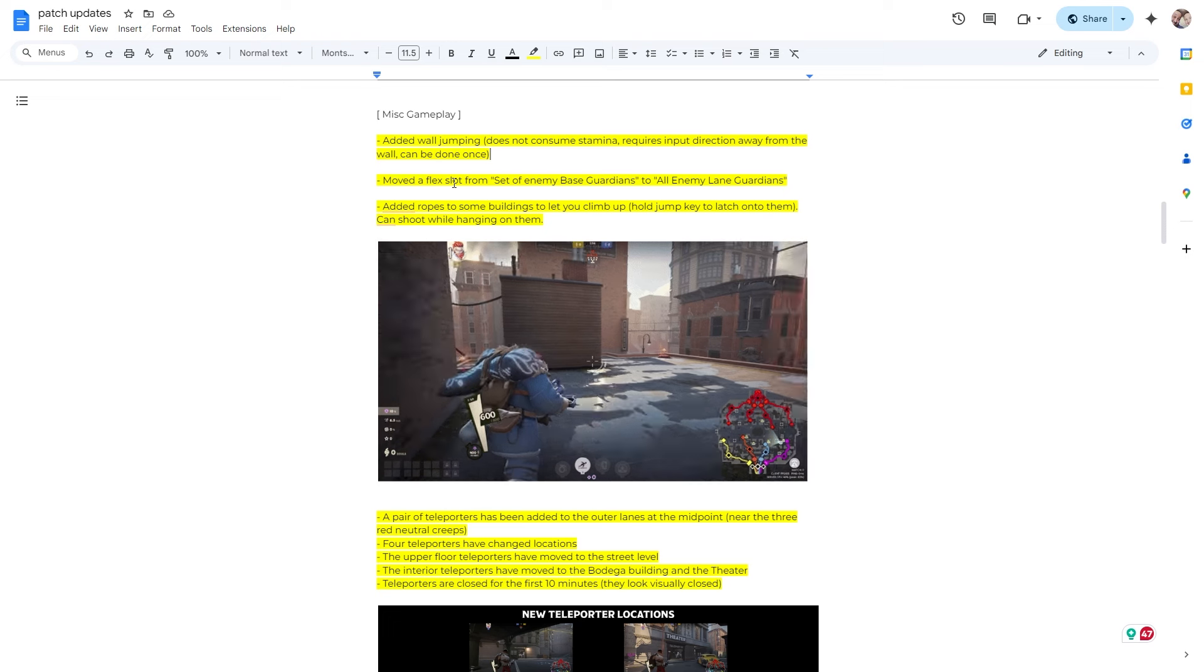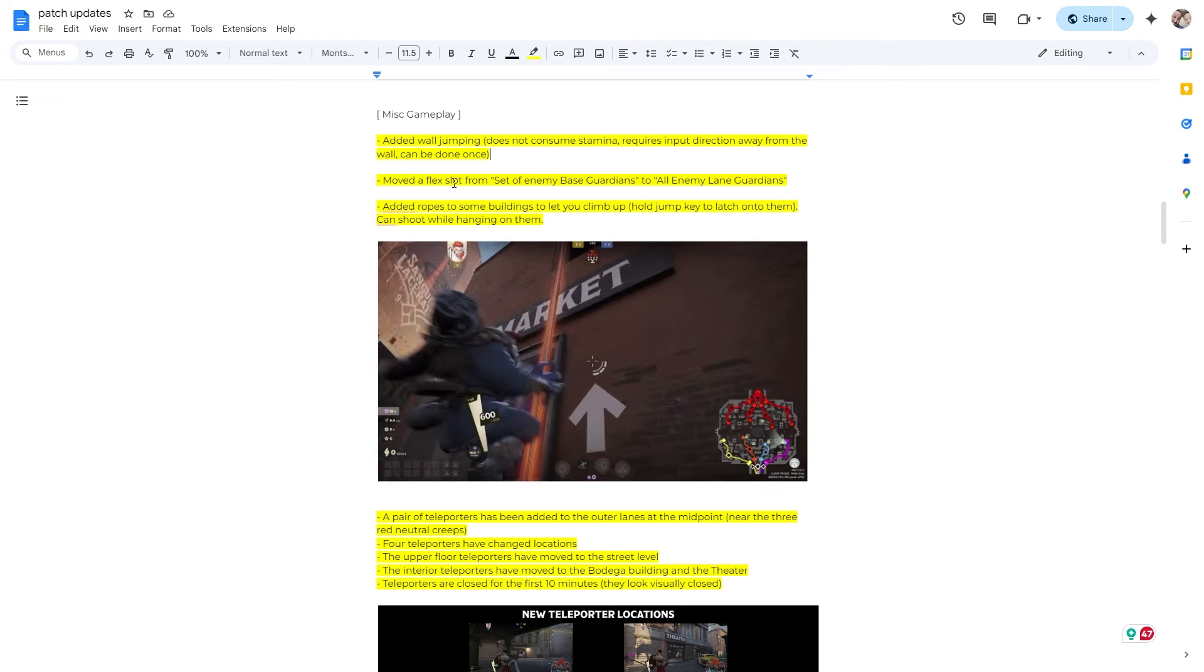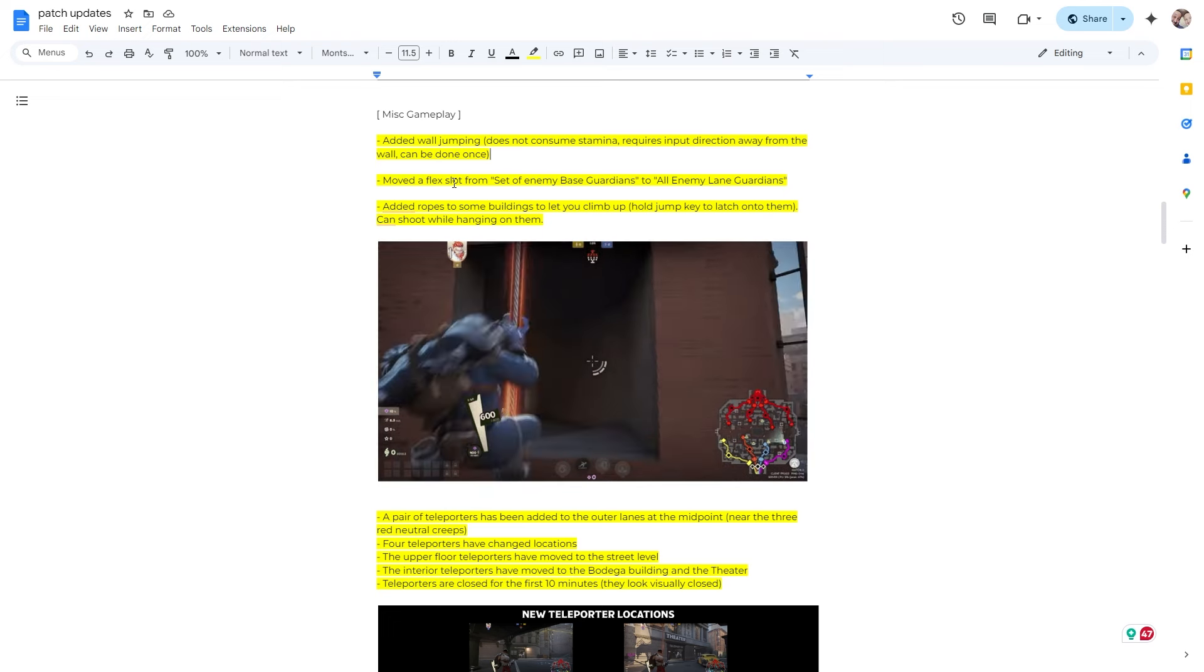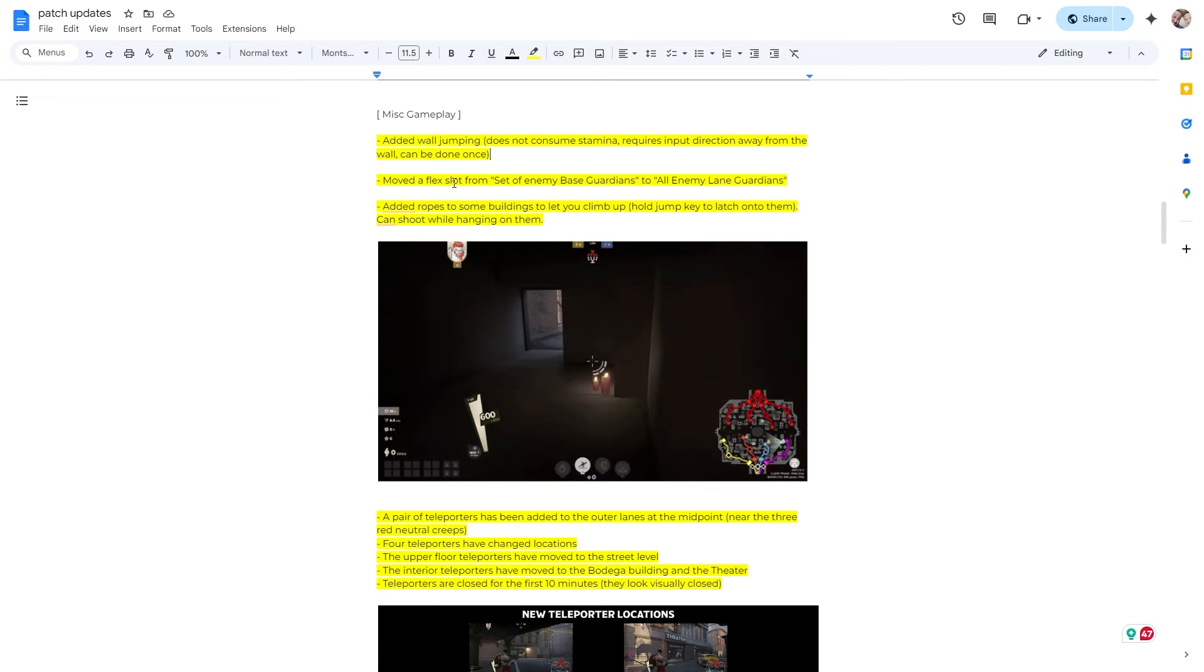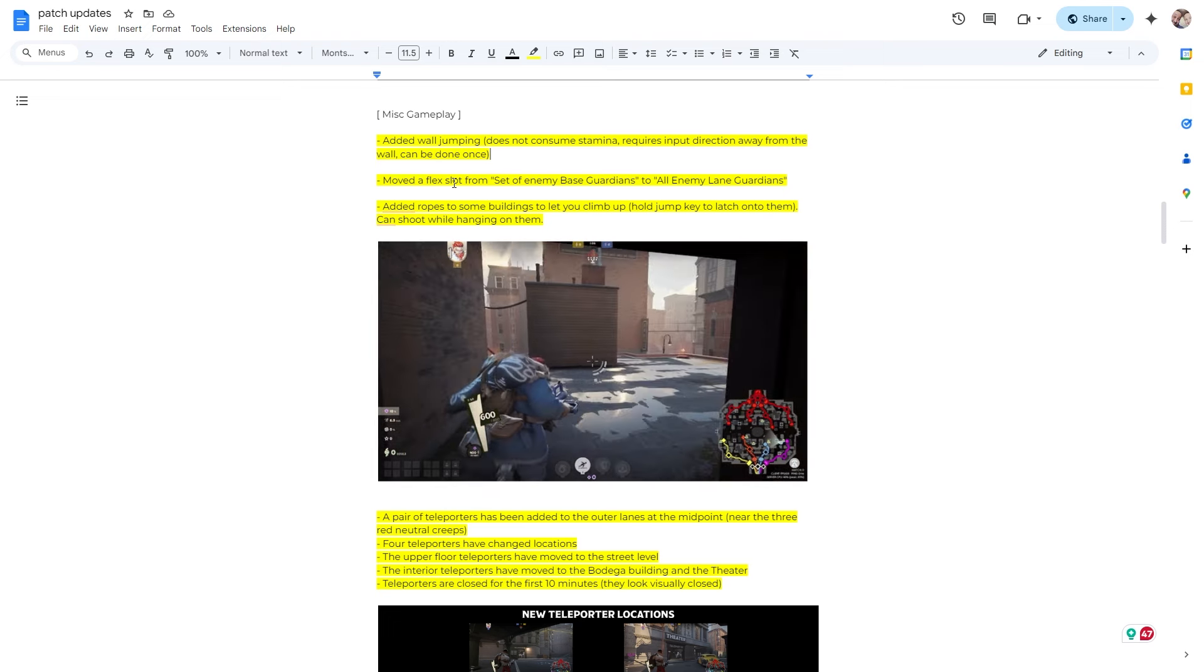Alright, move flex slot from a set of enemy base guardians to all enemy lane guardians. So that's cool. So I believe it is what it's saying. So now it's all in just one lane, I believe, rather than just the guardians just straight across. So that is pretty cool.